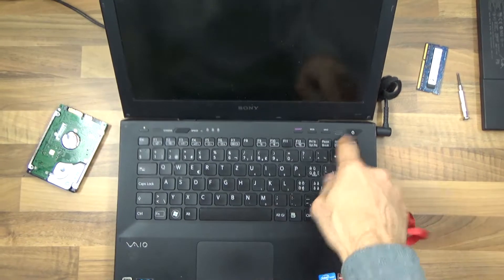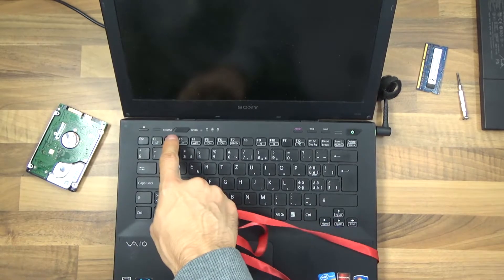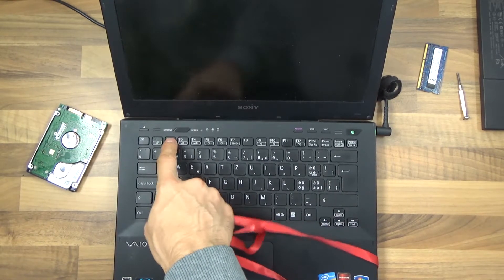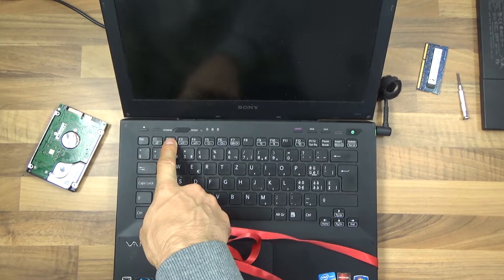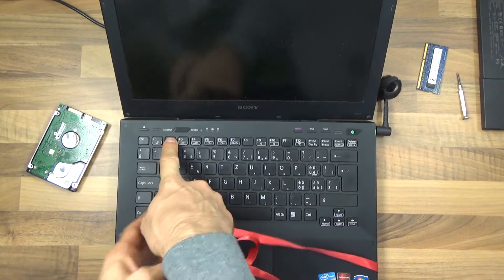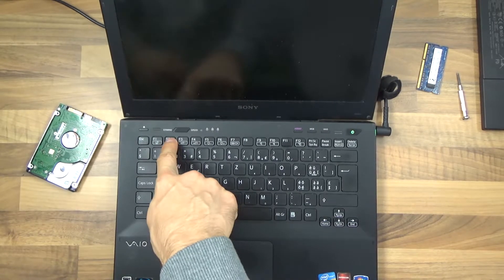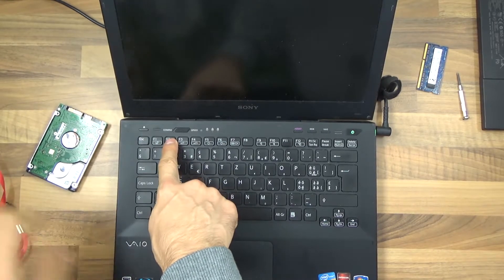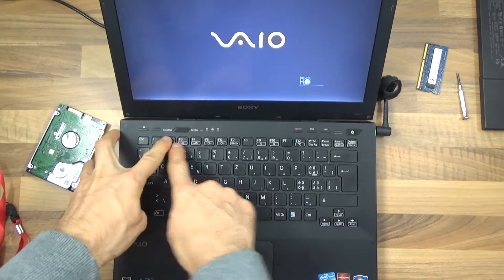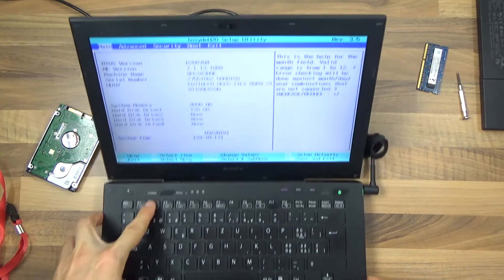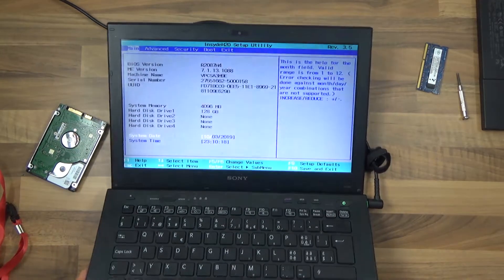Before we try that, let's just start it up and keep pressing F2 or just hold it down. Just holding down F2. Now we are in BIOS.